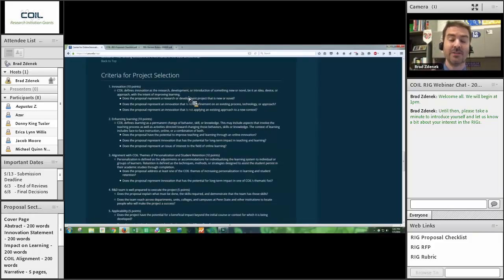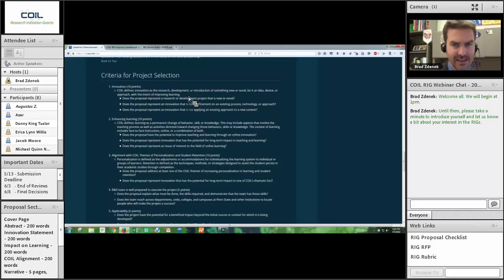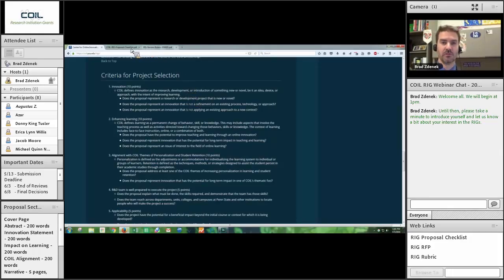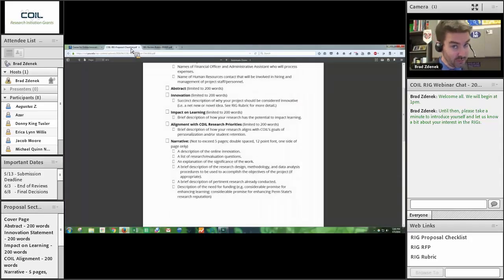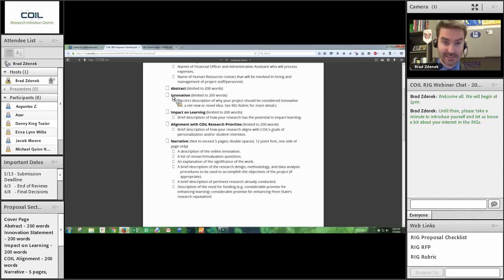So those are the three questions you have to ask yourself: Is what I'm proposing new or novel? Is it not a refinement of something existing? And is it something genuinely new, rather than just applying something we've already done to a new context? Those questions are what you should be answering for the reviewer in the innovation section. You can expound upon this in the narrative, but this 200-word section is your first impression on innovation. If there is one section in your proposal you spend the most time on, this is it.